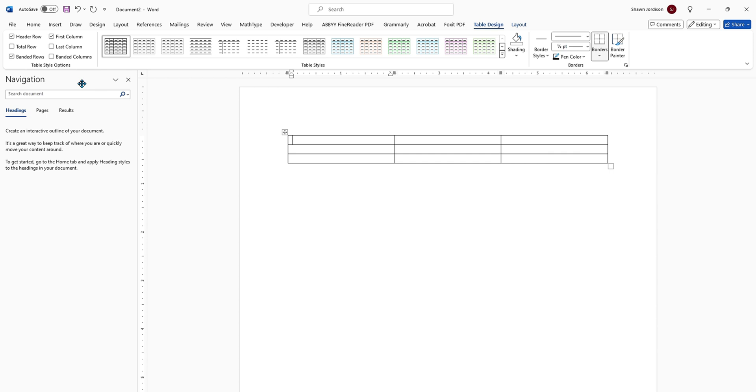Now, once we have our sample table in here, we can add some data cells if we would like. I'm just going to put in header header.